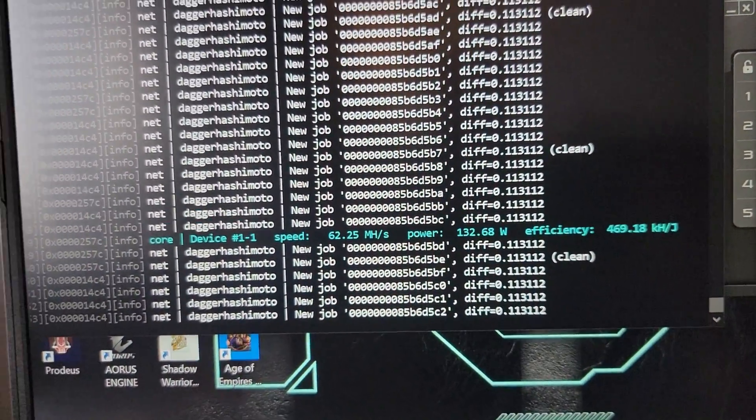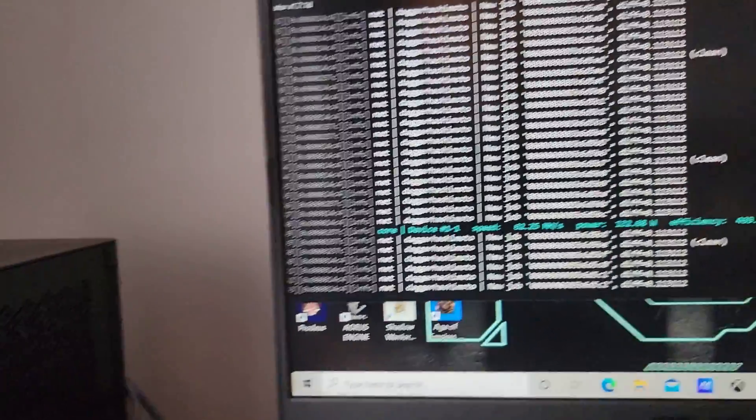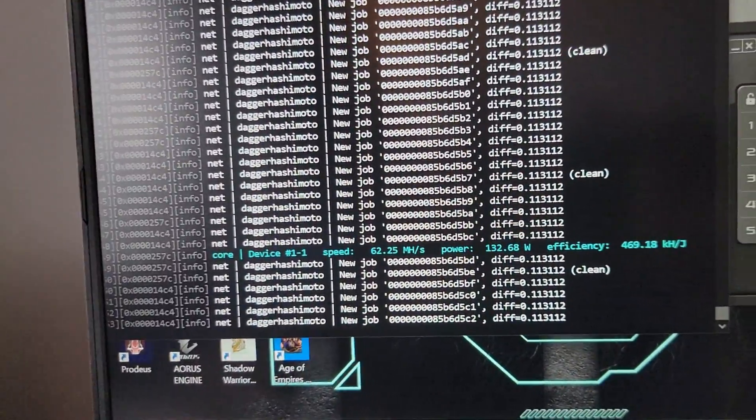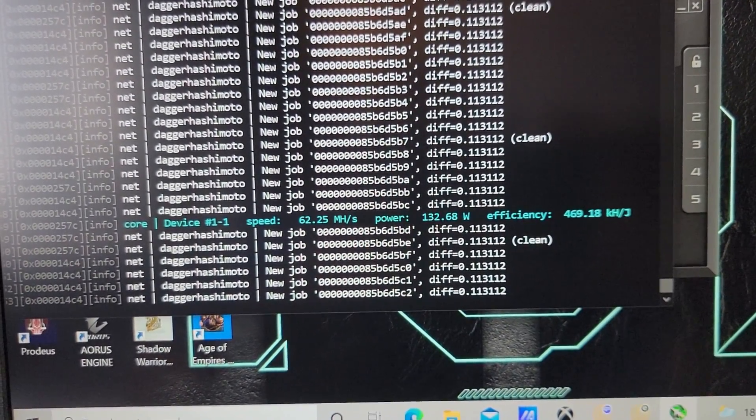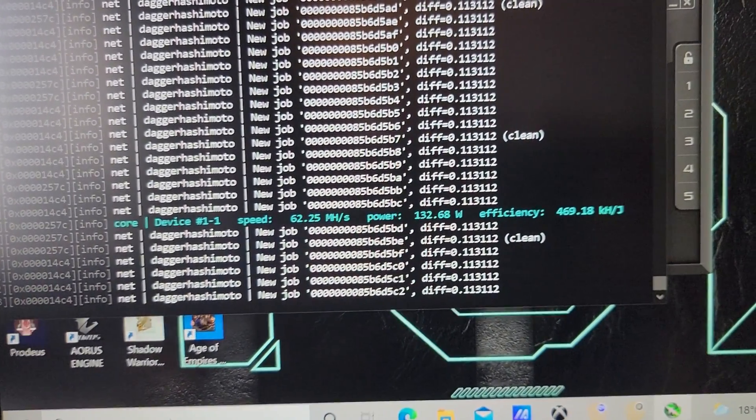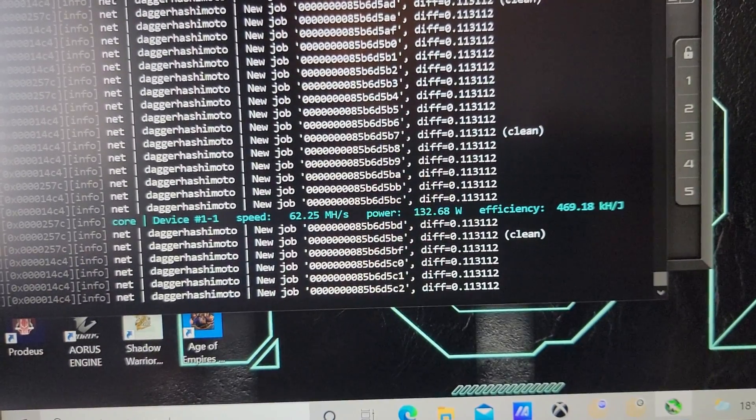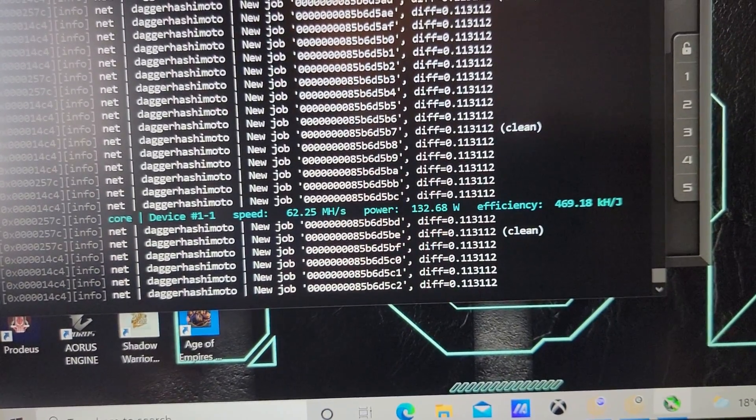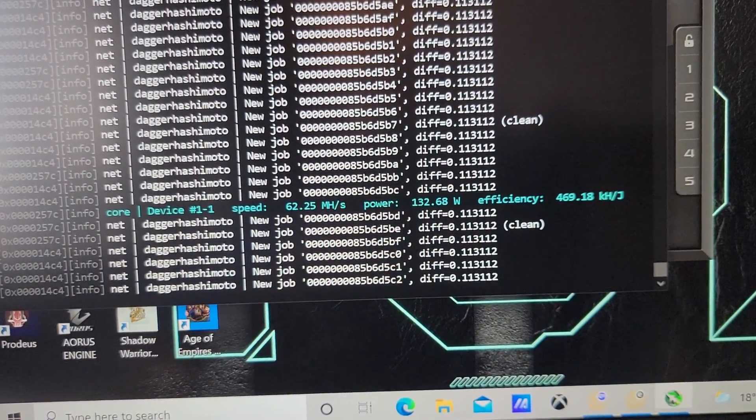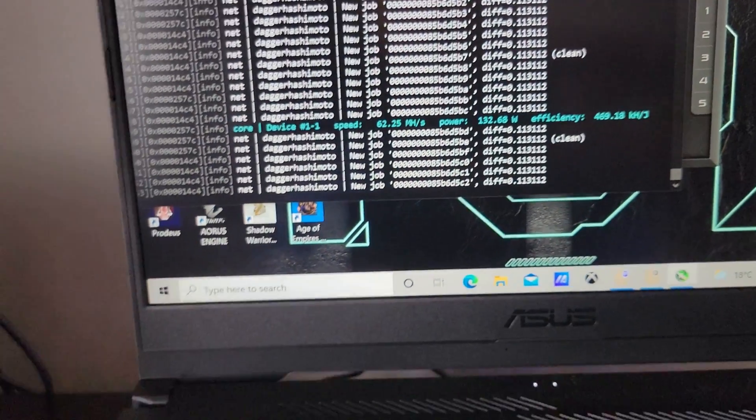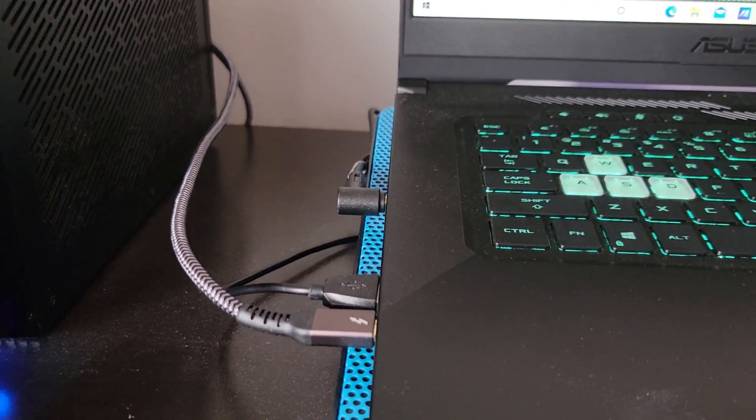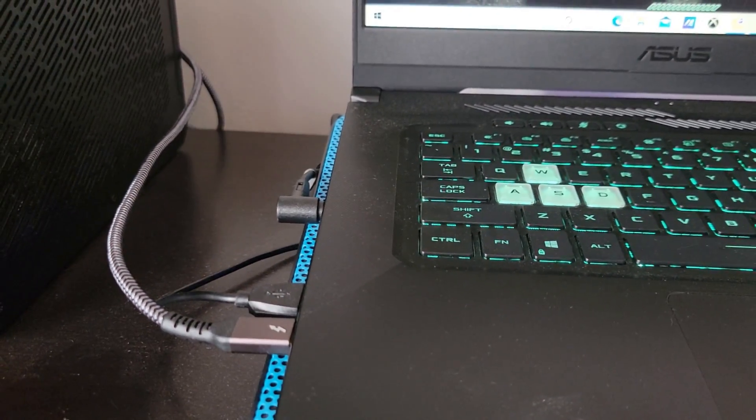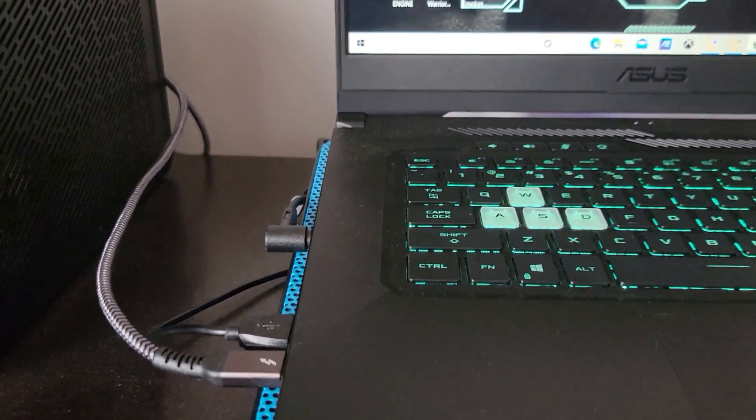If you're living in an apartment or in a dorm and you're using this thing for gaming, on your downtime you can mine on this. It's really efficient—132 watts it's draining.